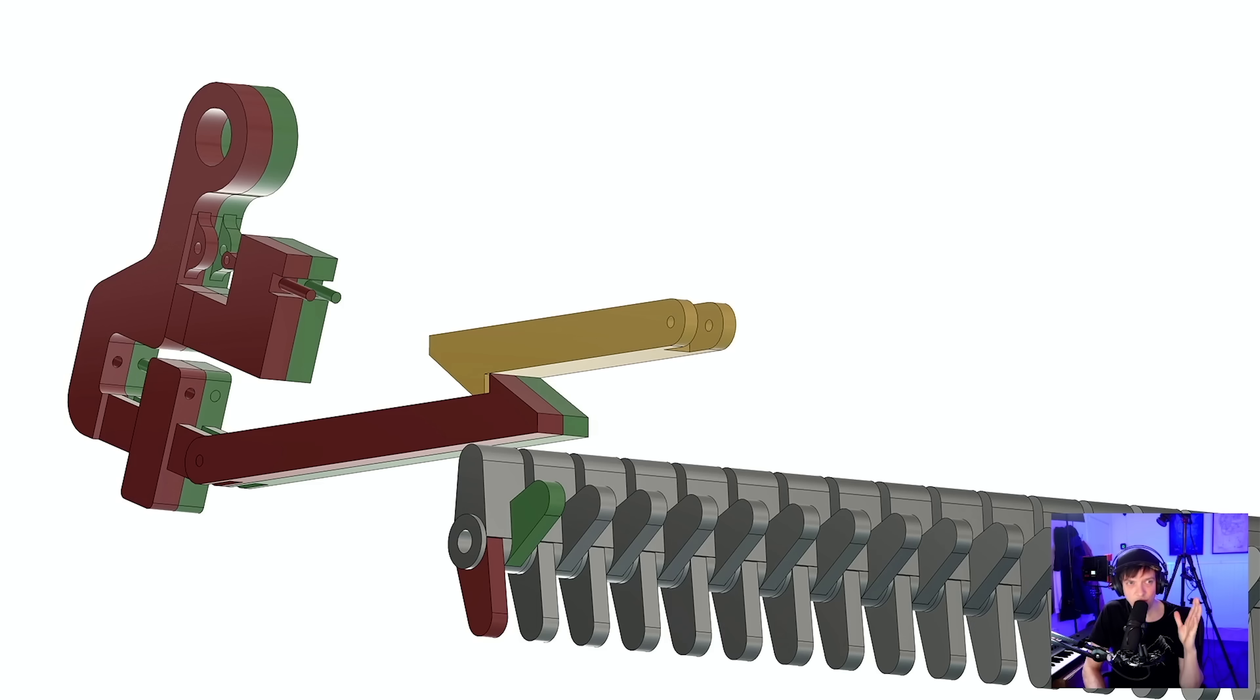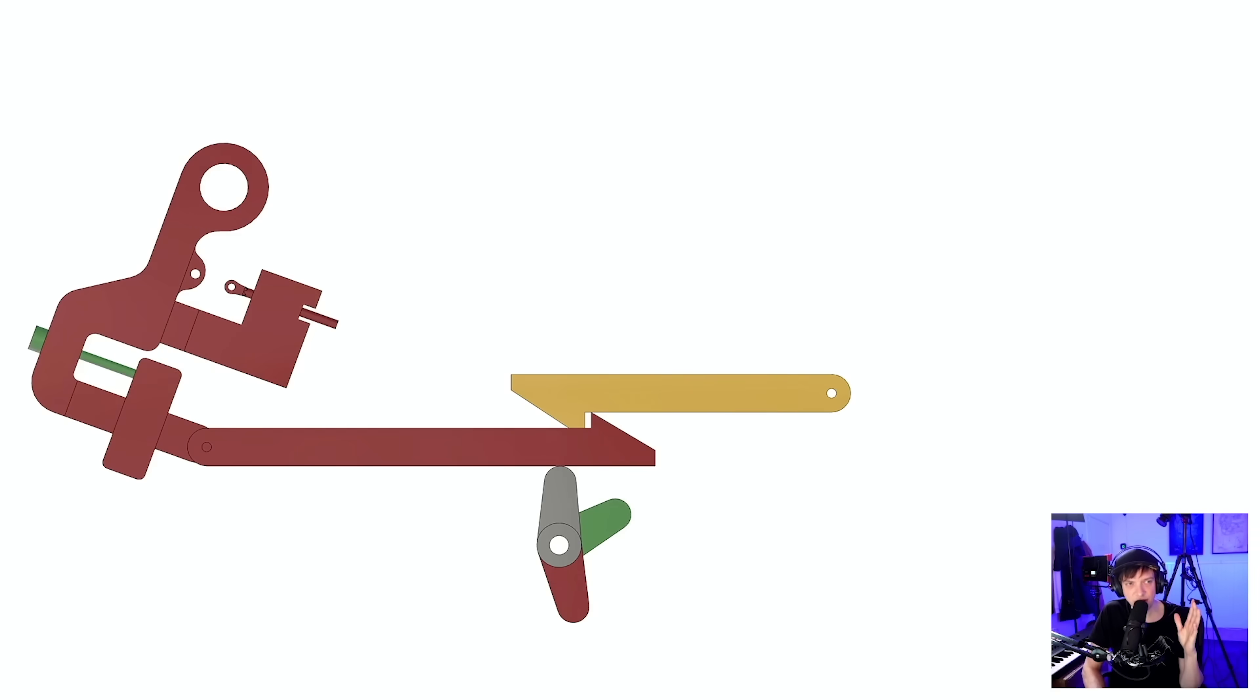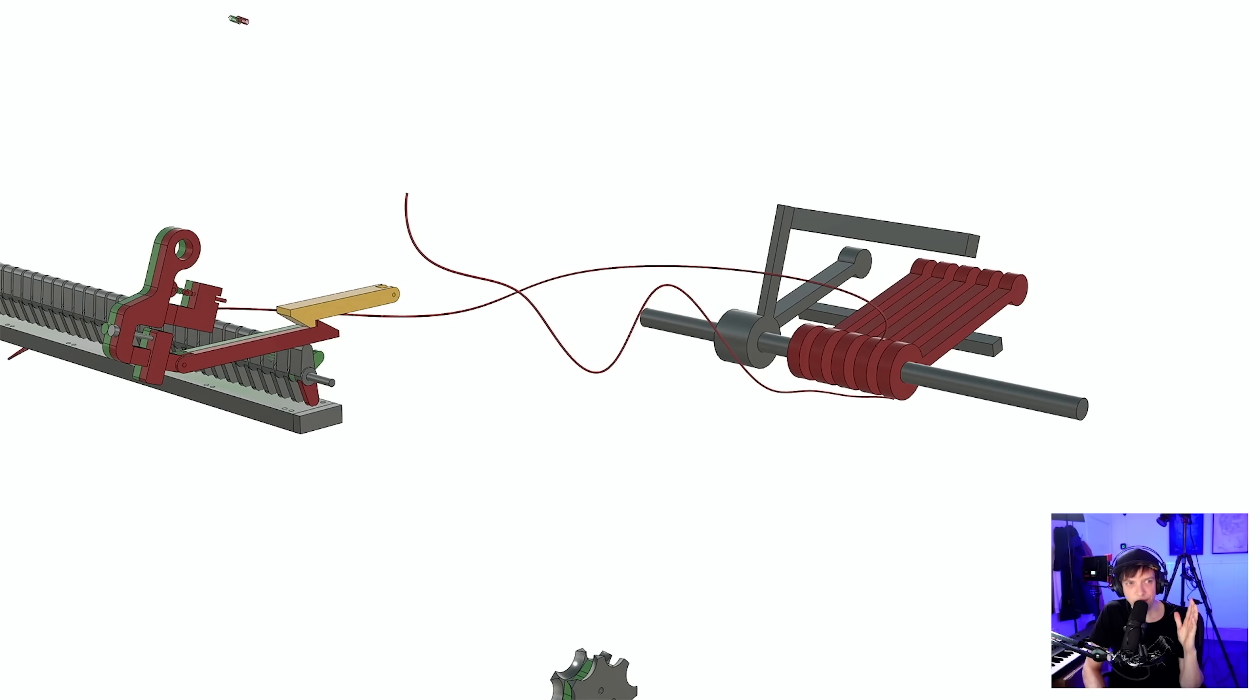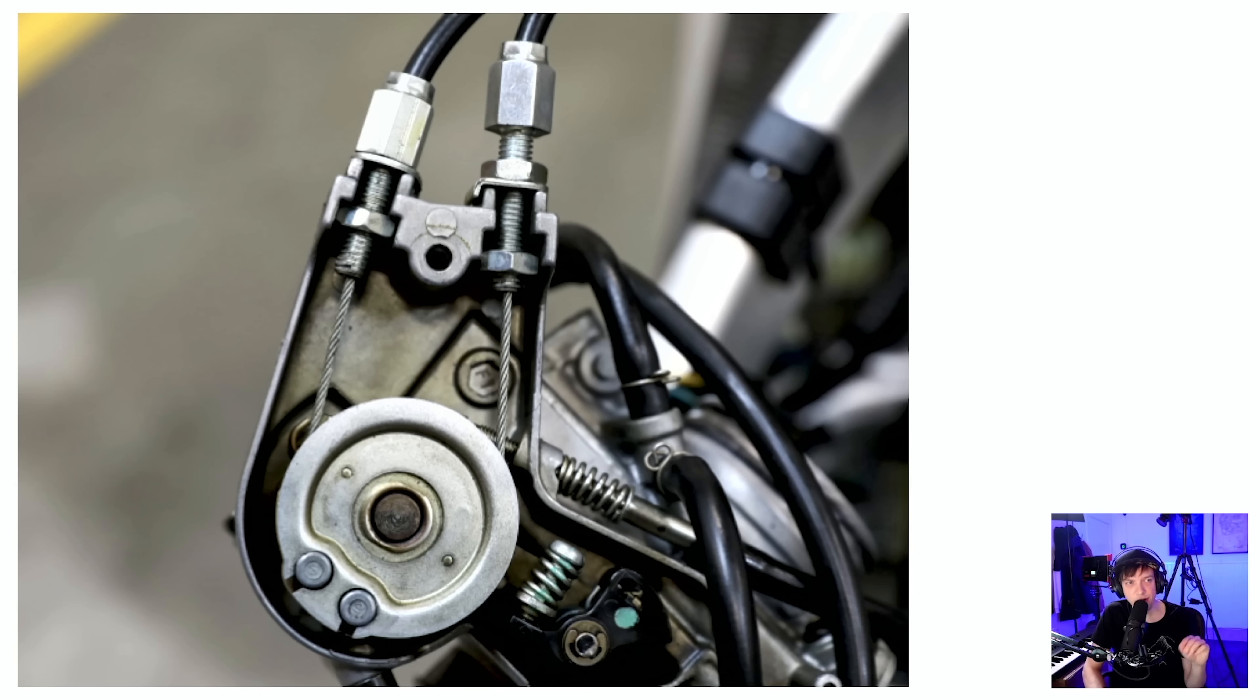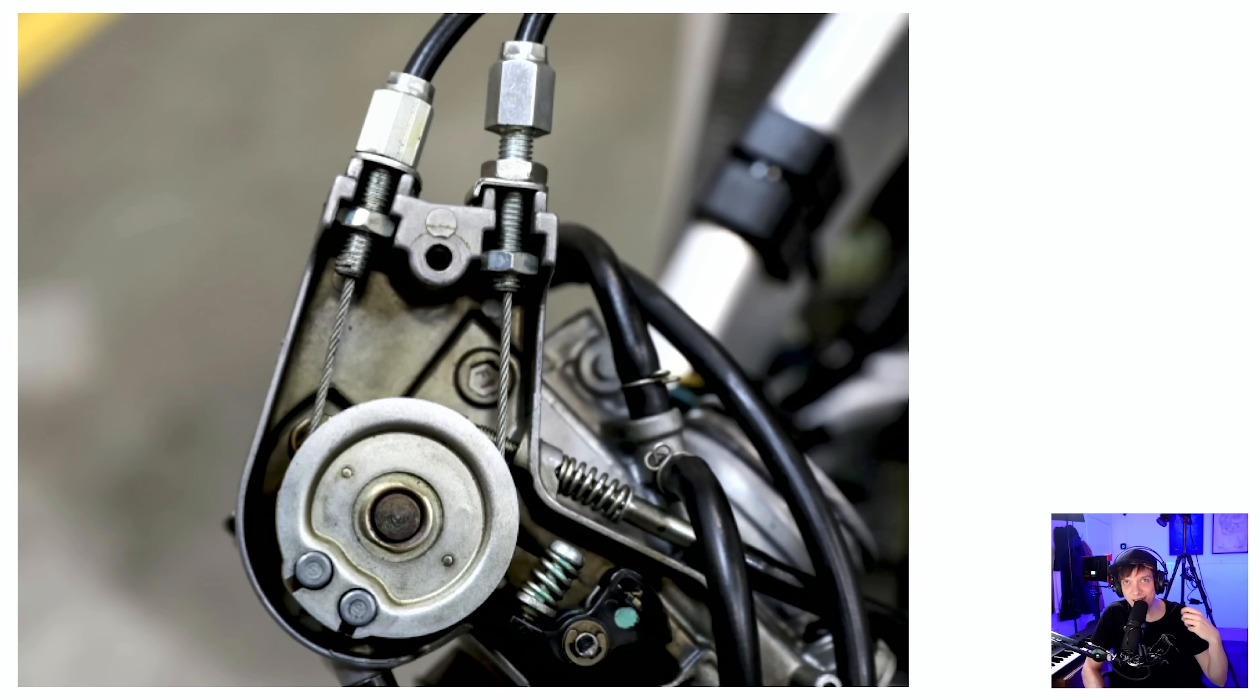To make this camshaft rotate, we're using bowden cables from a lever. This is an industrial solution. For example, a throttle thing on a motorcycle.